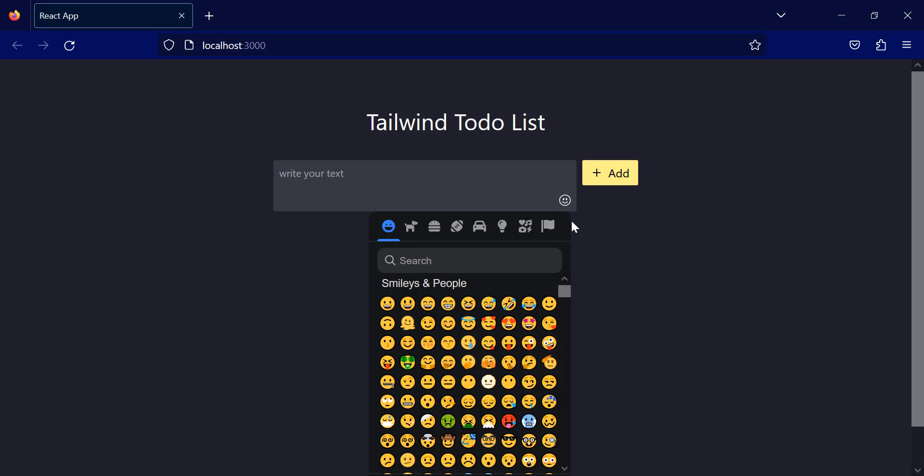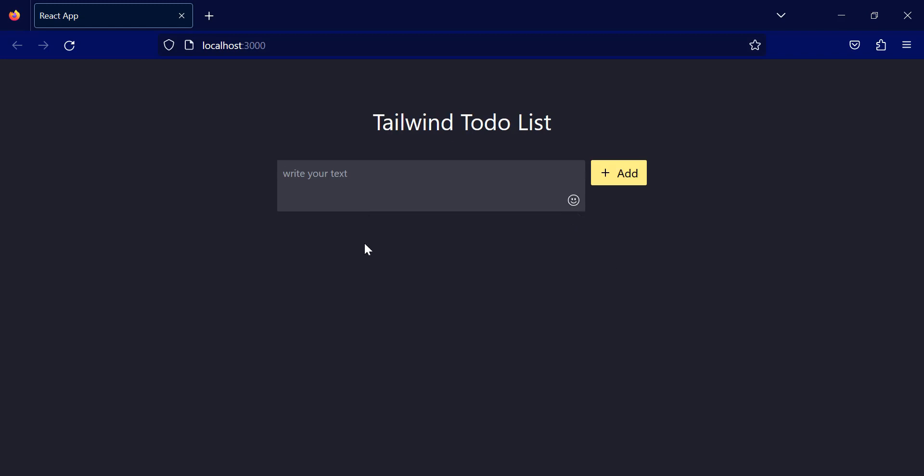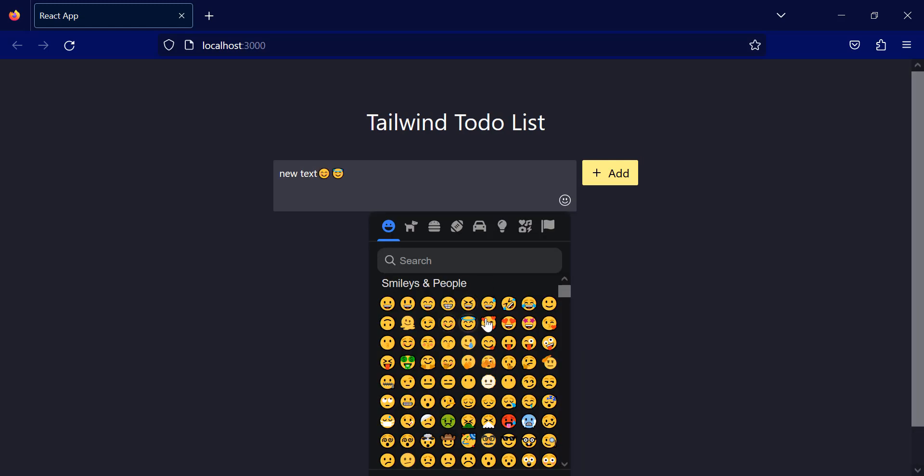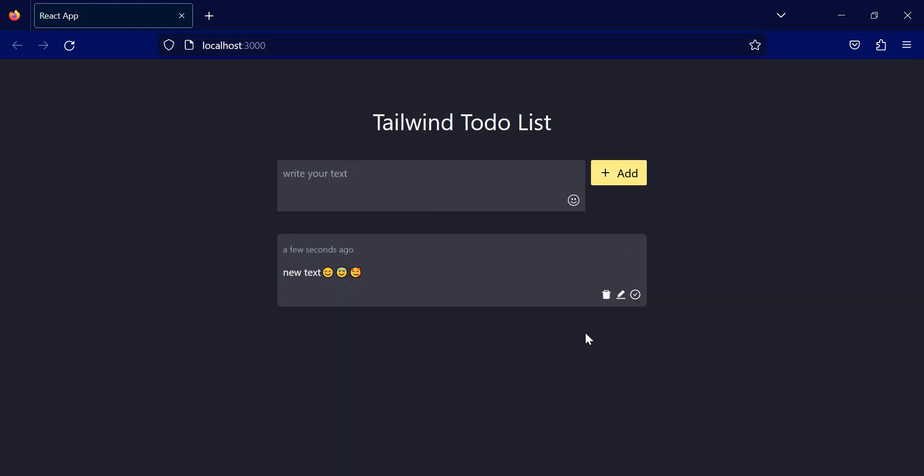Alright, now if I write inside the text area with the emoji and click this button, you can see I will have a new to-do list with an updated time over here.